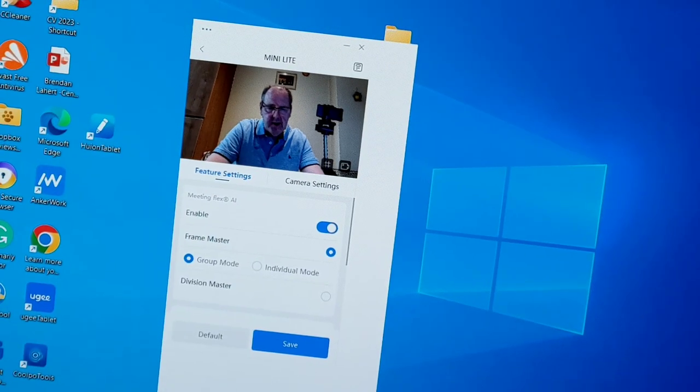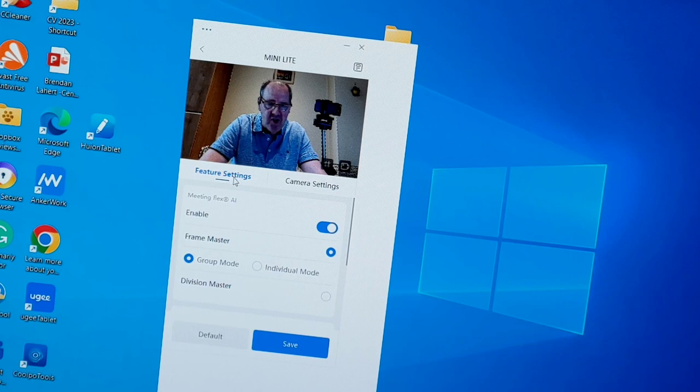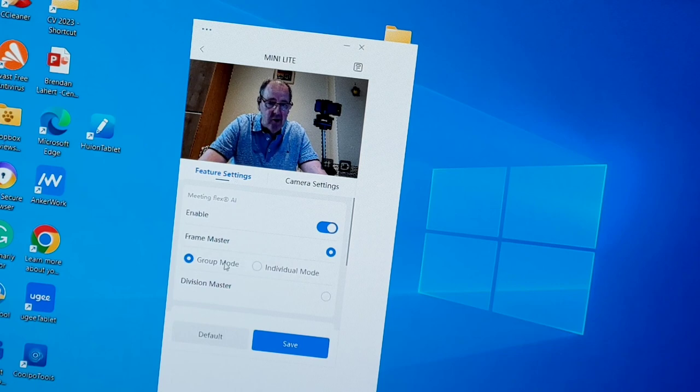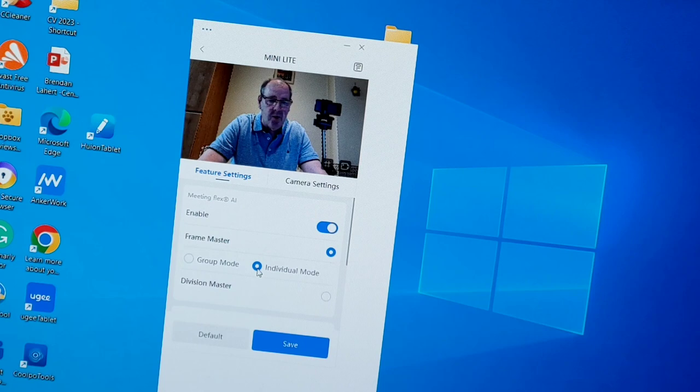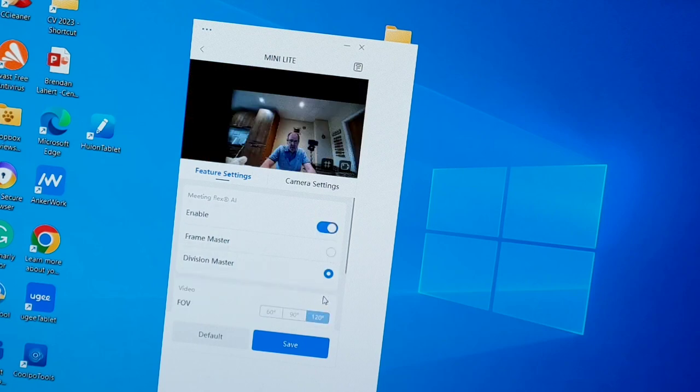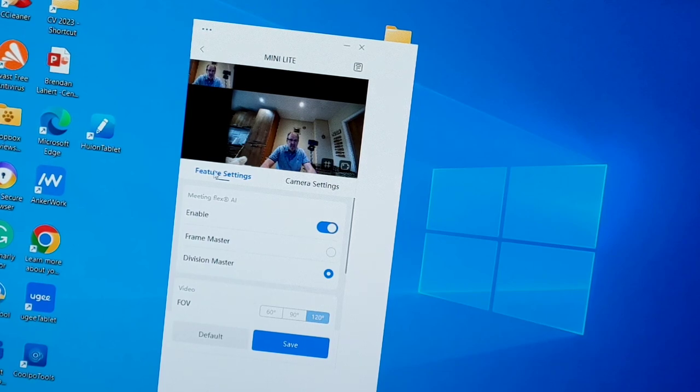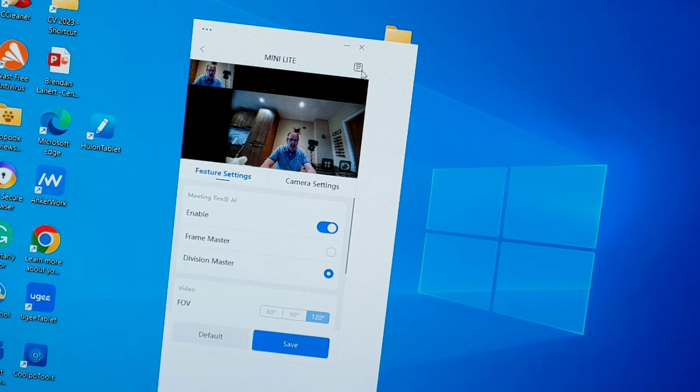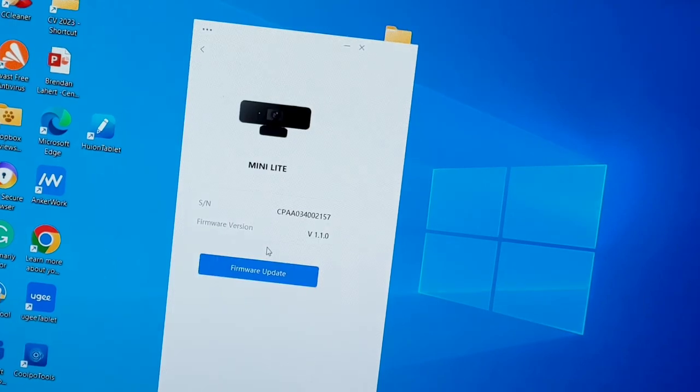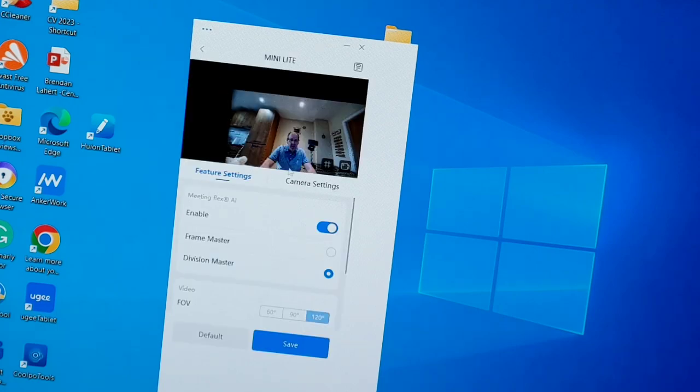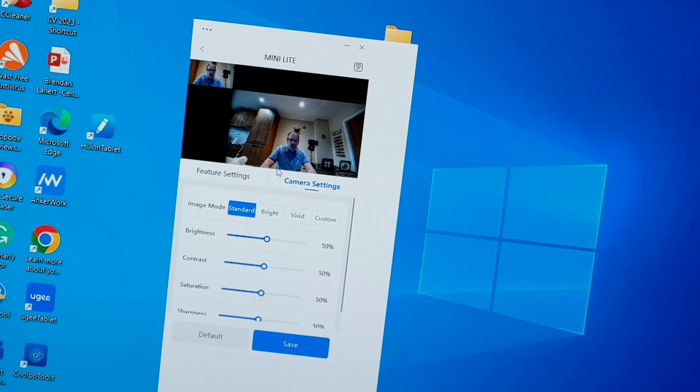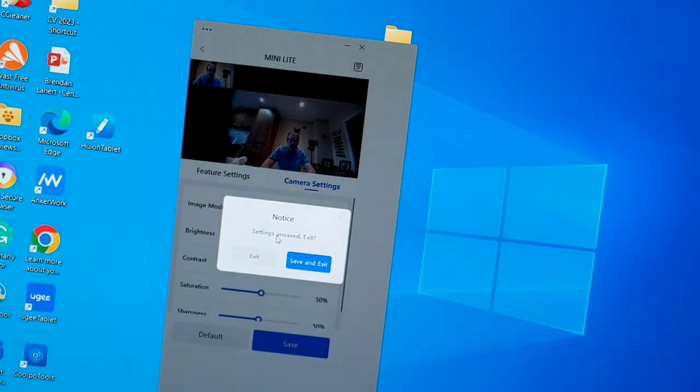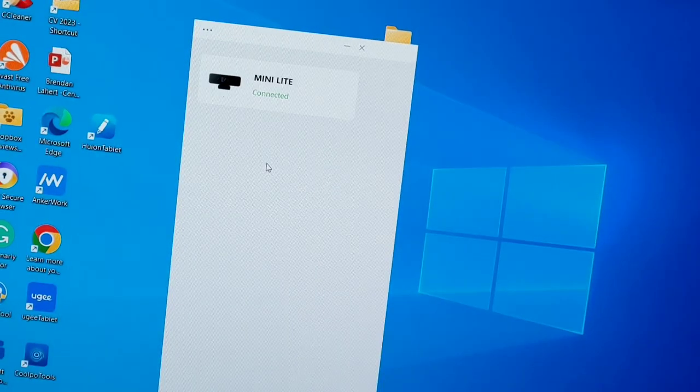Just on the app itself, you can see all the different options. The first thing you see is feature settings. Is this a group mode? Is this an individual? So I'm just going to click on the individual mode, it gives me different options. You can have a vision master point of view, and it gives you more options there. When you go back out here, I'm just going back, it allows you to do the firmware upgrade. We're not going into that particular part, we can go into the camera settings.